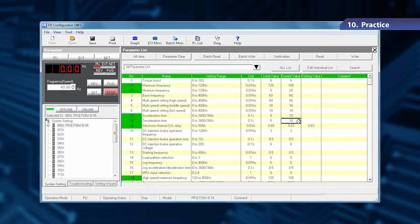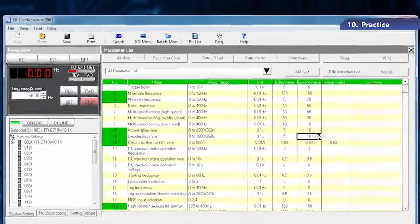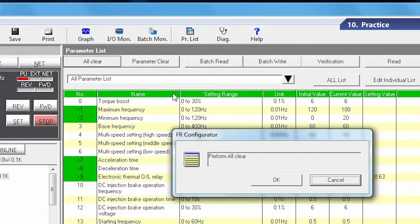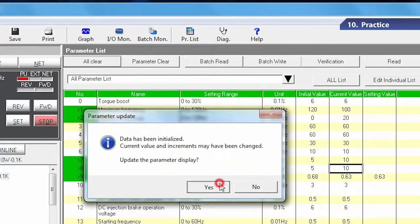Before setting, all parameters need to be cleared. Click All Clear at the upper left of the parameter list. All parameters have been cleared.